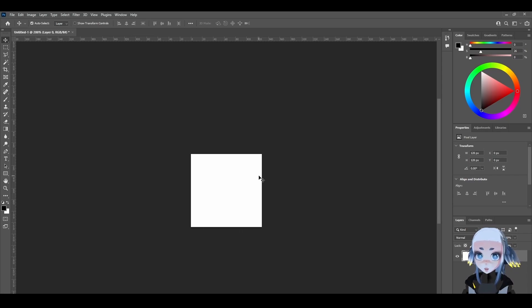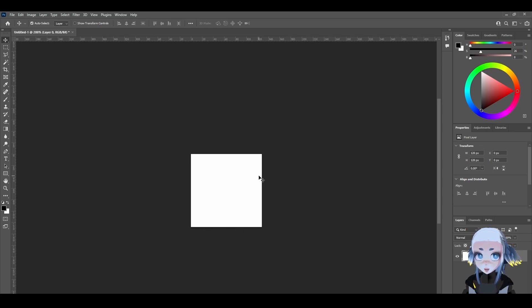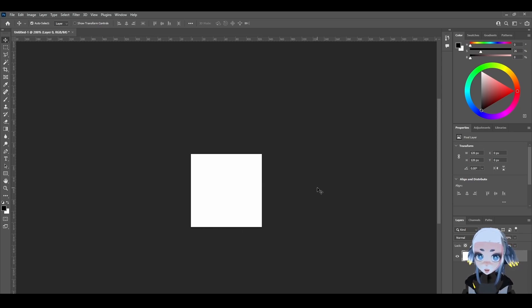So I'm in Photoshop, you can use whatever program you prefer, and I've made a 128x128 square. You can use whatever size, I'd recommend starting smaller unless you know what you're doing.